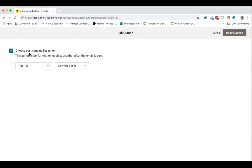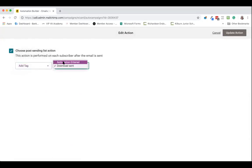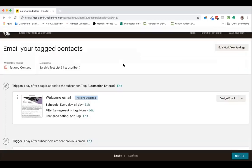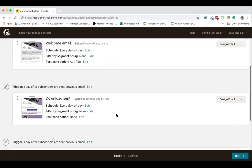Choose a post send action here and I'm going to choose add a tag. I'm going to add the tag automation entered. We update the action and now everybody that receives this email will have that tag added to them.